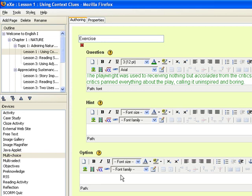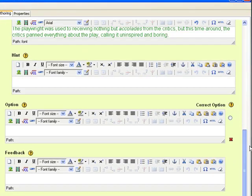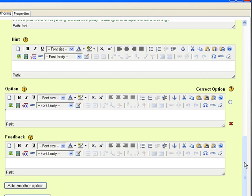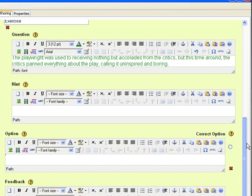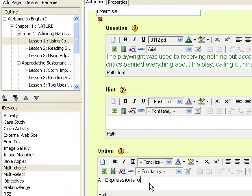Next, enter the available choices in the option frame. Initially, there is one option box but you may add more options by clicking the add another option button. Let's say for this one we will type in the option for the questions. For the first one we will type in expressions of disapproval.